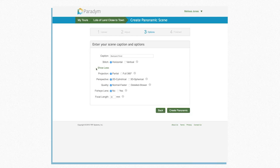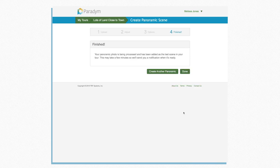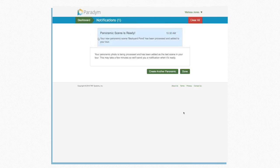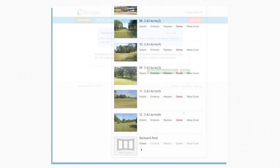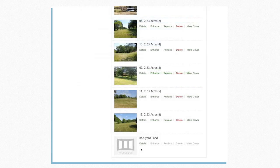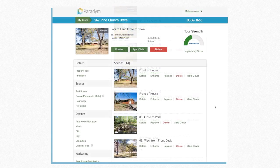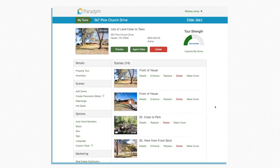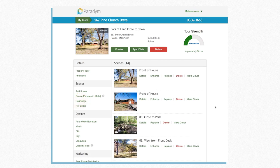Your panoramic photo will take just a moment to be processed. You will receive a notification when it has finished processing. The new panorama will be added to the end of your tour. If you would like to move the photo within the tour, use the Rearrange option.